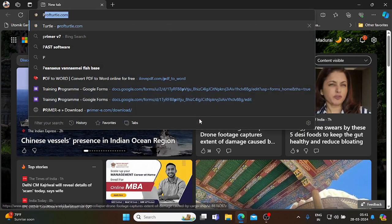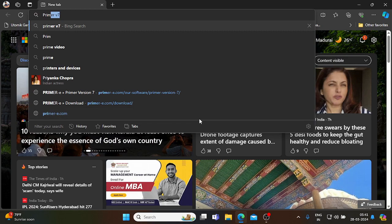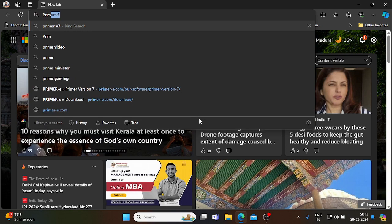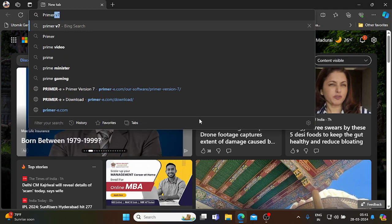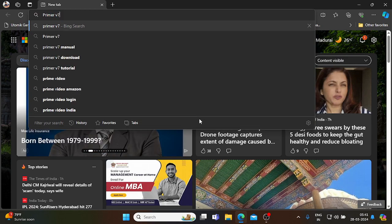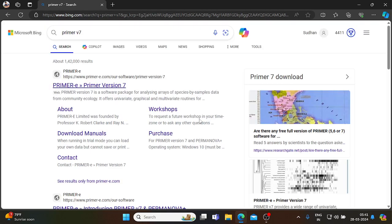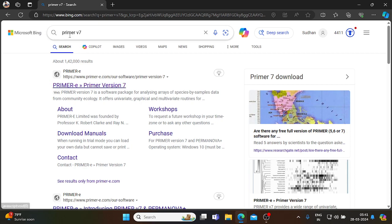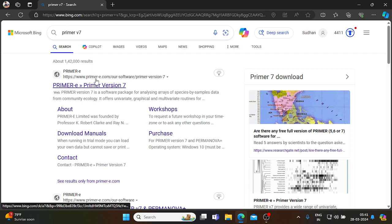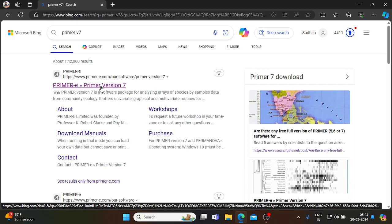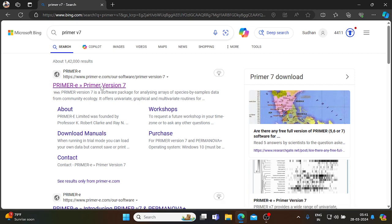Today we are going to see how to download and install Primer v7 package. Just type Primer v7. Primer stands for PRIMer ROUtines in Multivariate Ecological Research Version 7, a software package used for analysis.